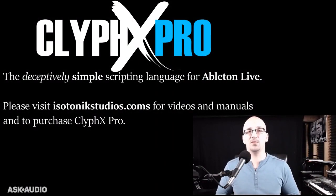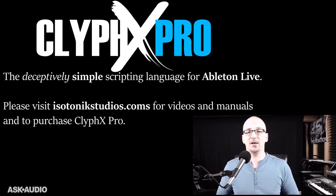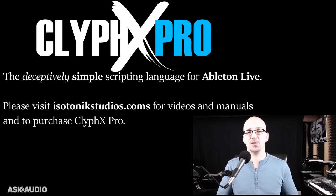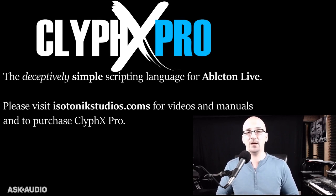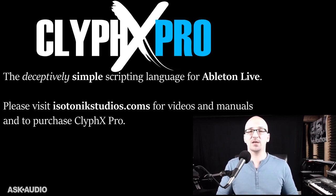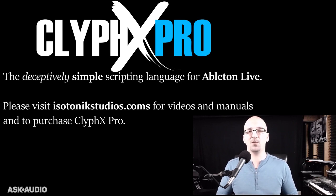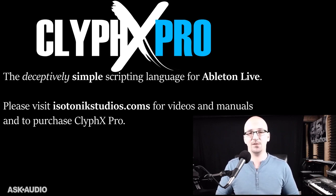ClyphX Pro is a deceptively simple scripting language for Ableton Live. I say deceptively simple because you'll be using simple words and phrases, but the results you can accomplish with those simple tools can be quite complex in the end. I want to stress though, that ClyphX Pro does not involve any programming. This is designed for the average live user.